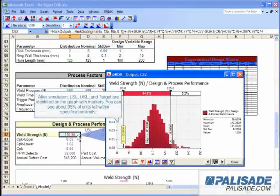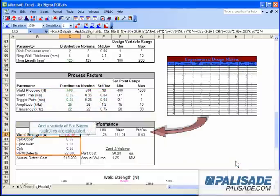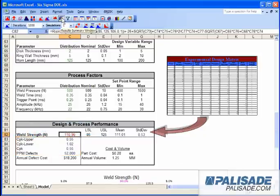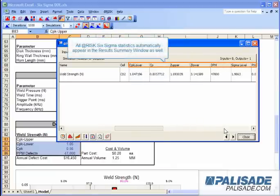After simulation, LSL, USL, and target are identified on the graph with markers. You can see about 95% of units fall within specification limits, and a variety of Six Sigma statistics are calculated. All At-Risk Six Sigma statistics automatically appear in the results summary window as well.